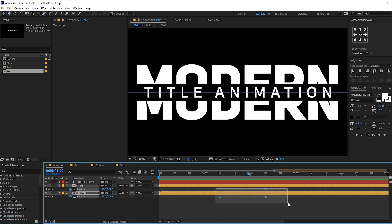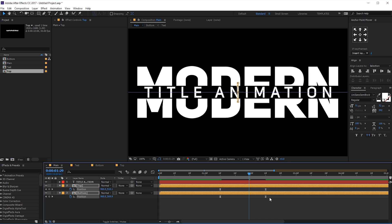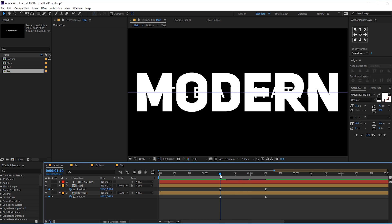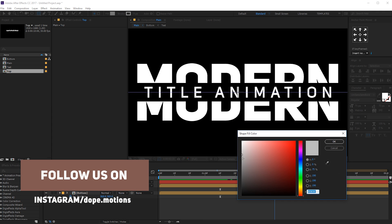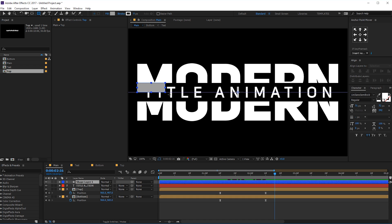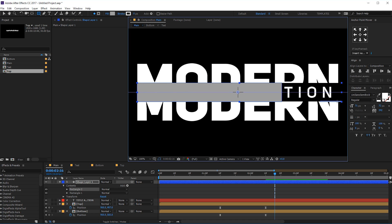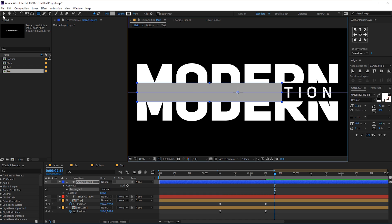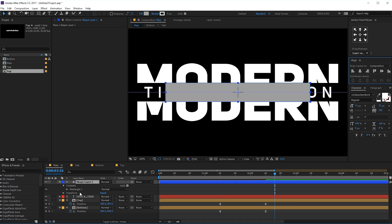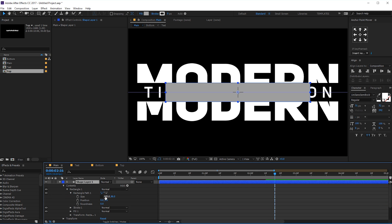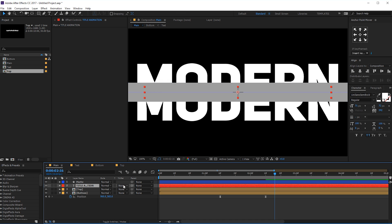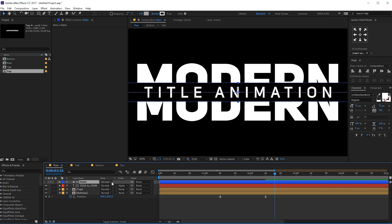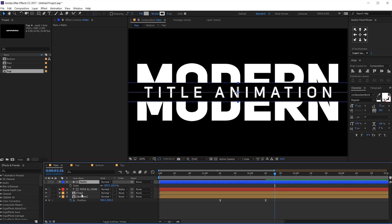Let's hit U so we can see the keyframes, and hit F9 to make them easy-ease again. What we need to do is create a rectangle for our second text. Let's select the rectangle tool, make it a bit darker gray so we can see it more properly, and try to create a rectangle as precisely as possible. Let's align this in the center and increase the size. Let's call this 'matte'. Change the track matte of the text to alpha matte so you can see just the text. Then I'm gonna animate the scale properties of the matte.